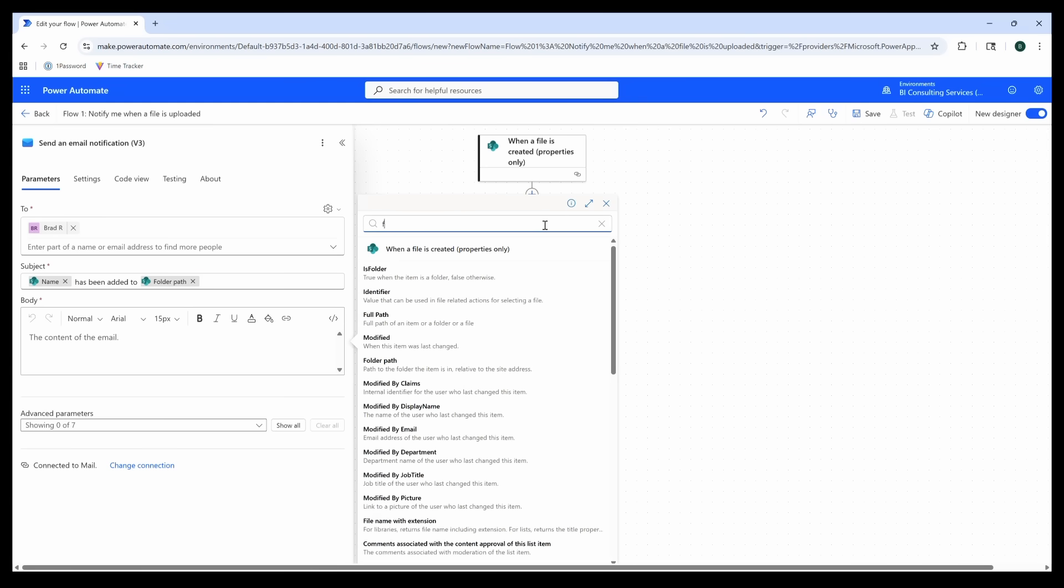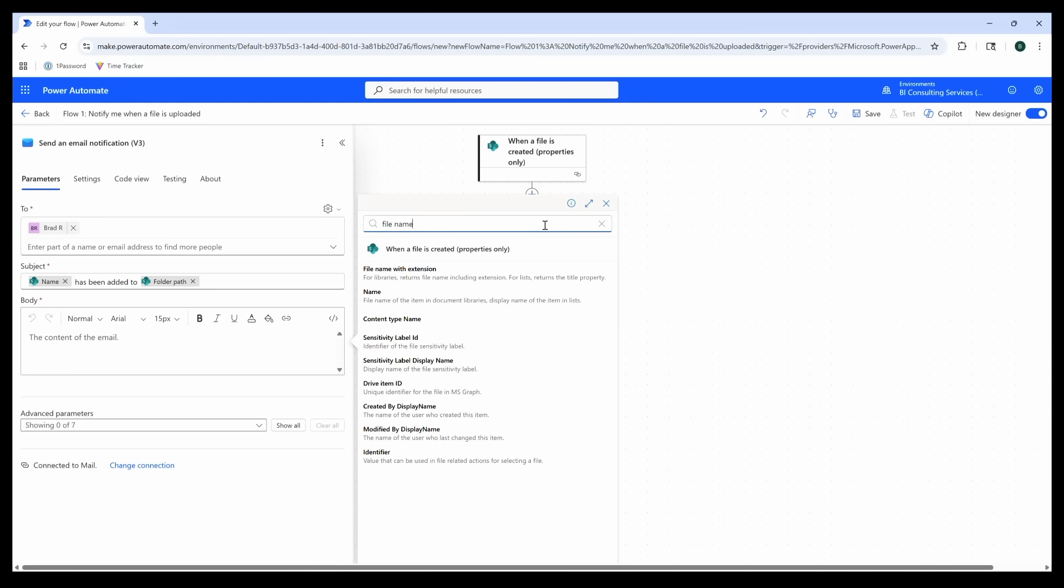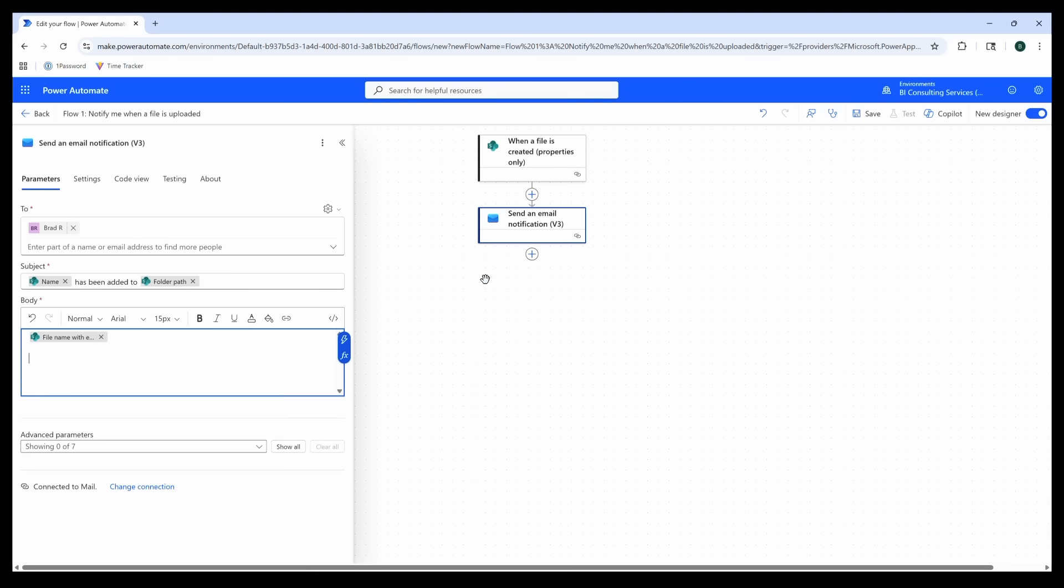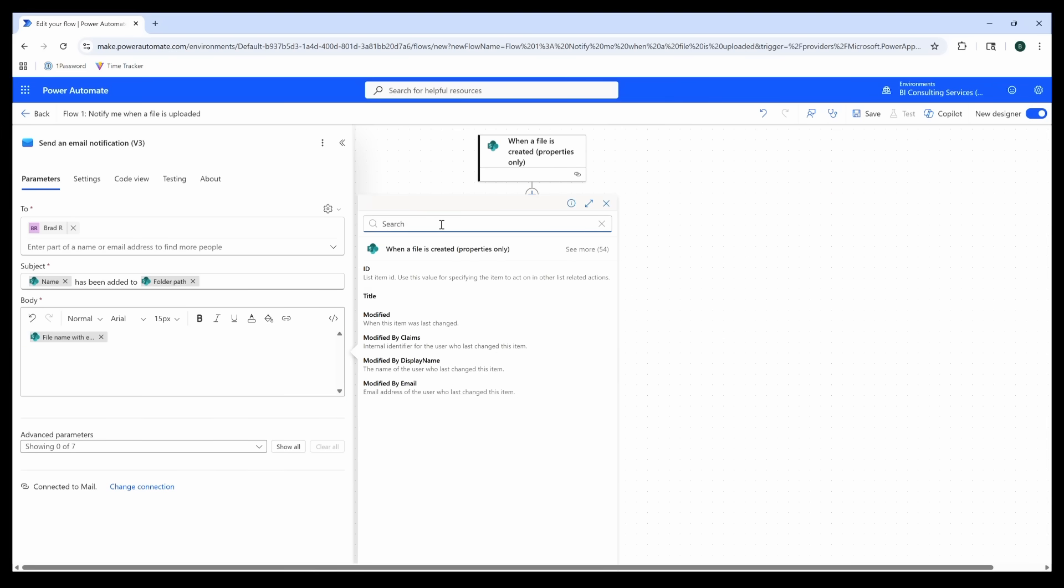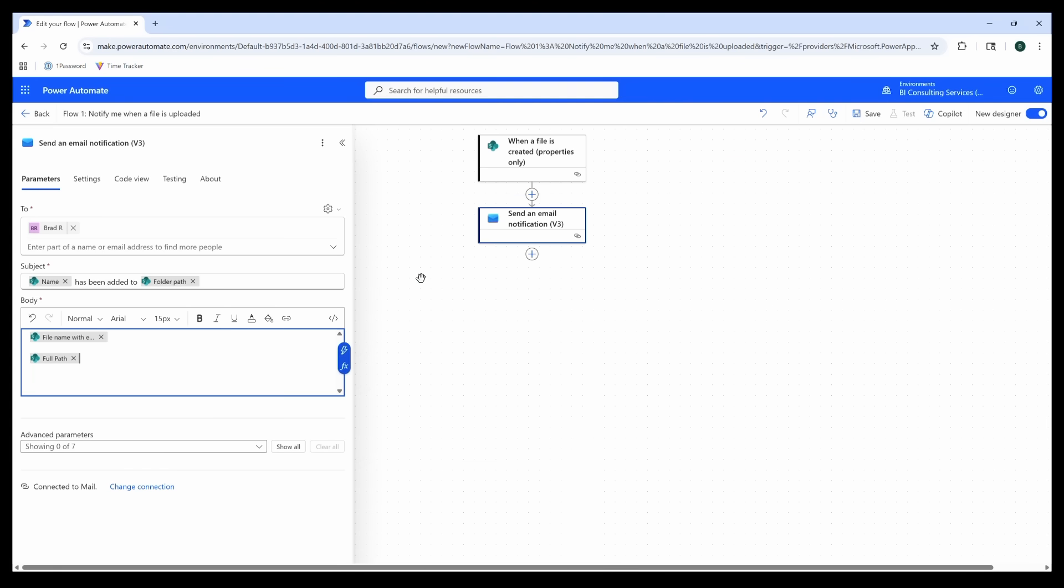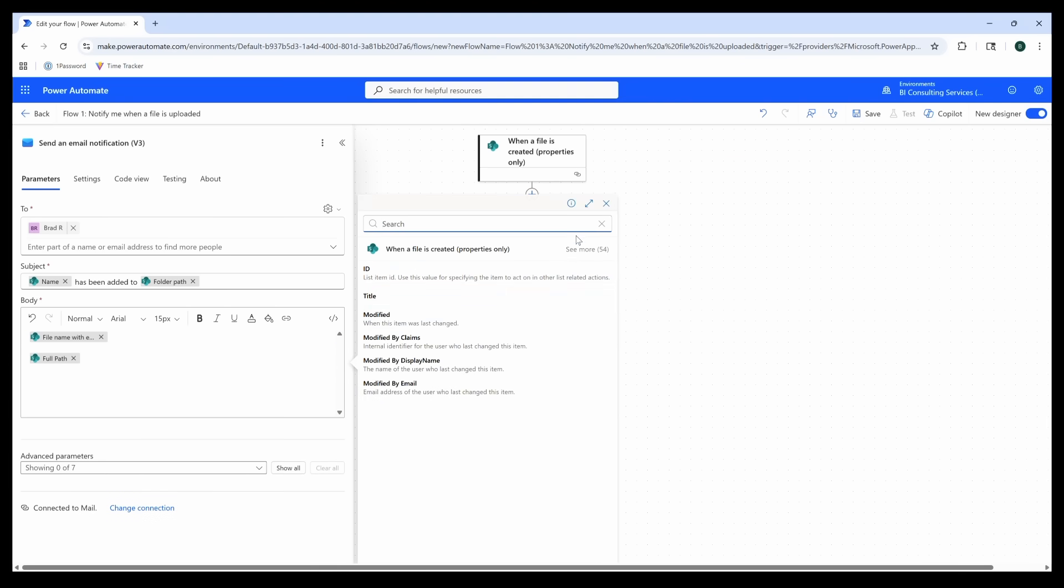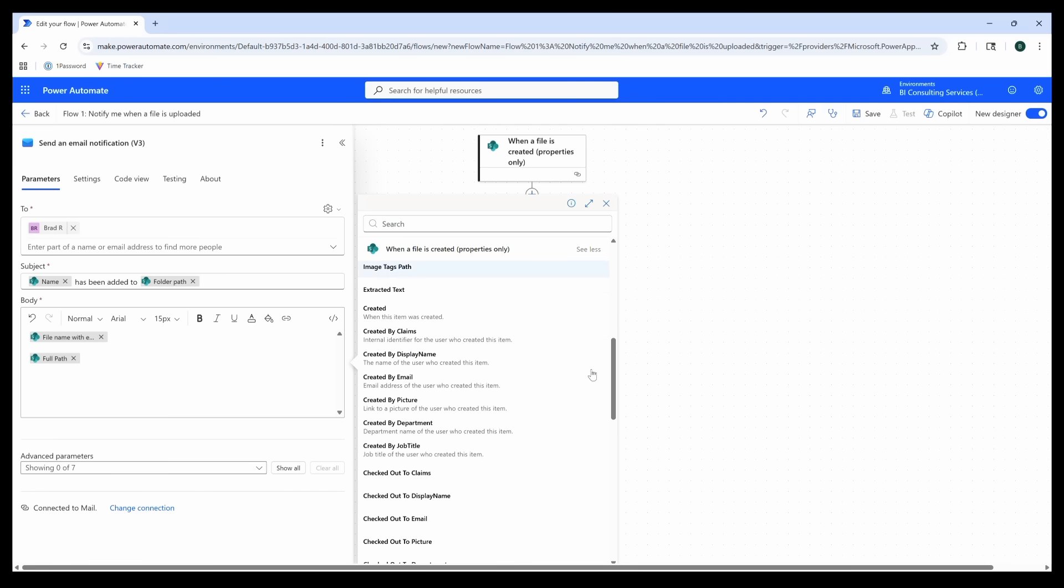Now some of these other variables may be helpful, but maybe we don't know exactly what they are. One way we can find out is by adding them each as a line to our email body. We'd probably only really do this as a test. Once we figure out exactly what information we want to include in our notification, then we can come back into this flow and clean up our body. I'm just going to add a couple variables and we'll see what we get.